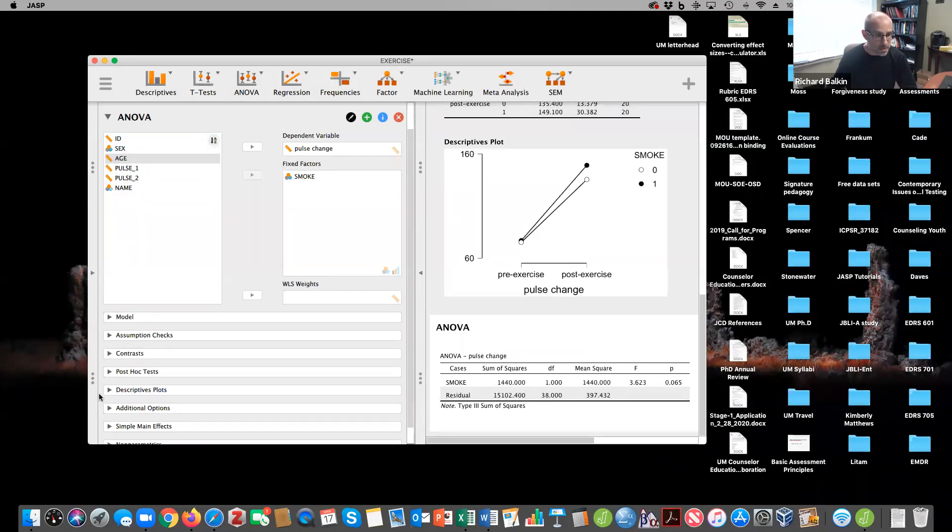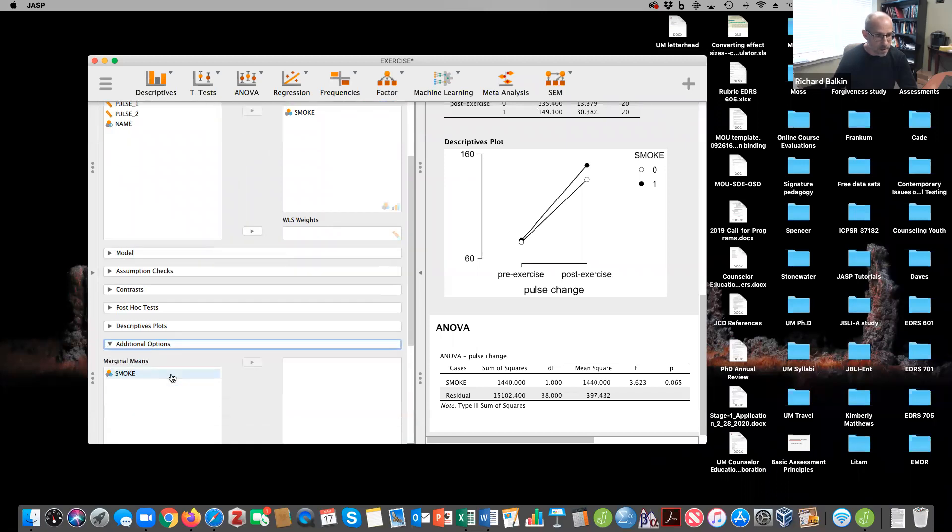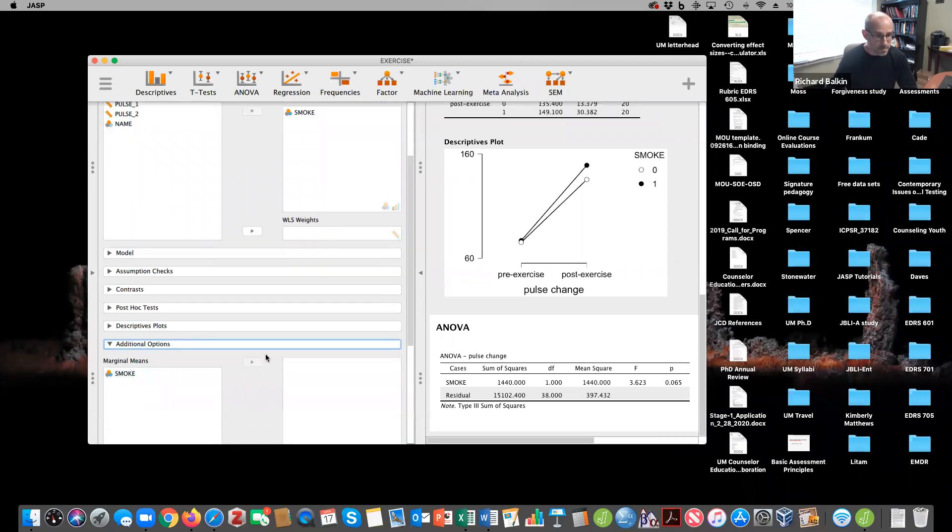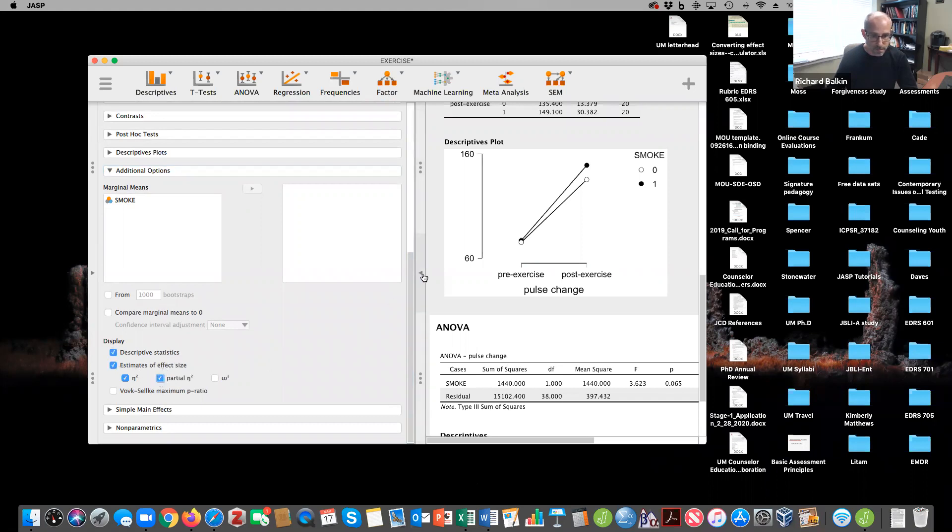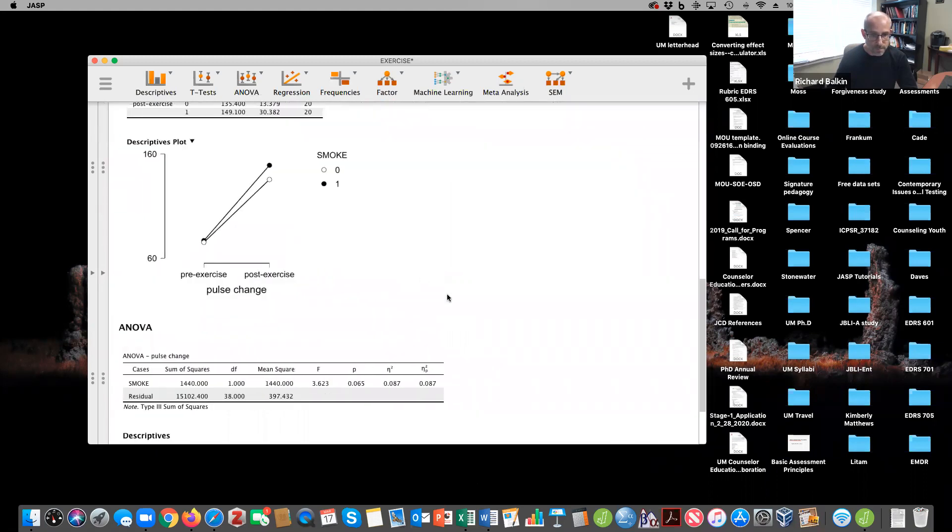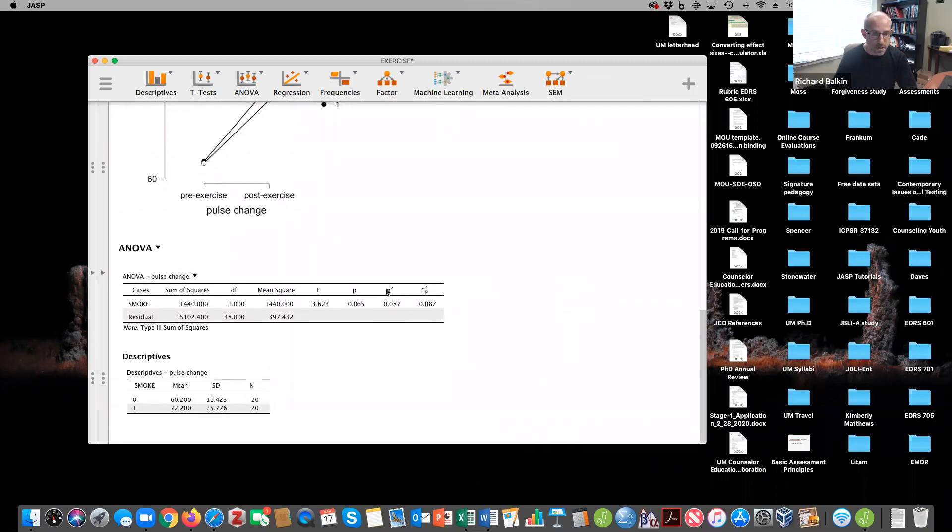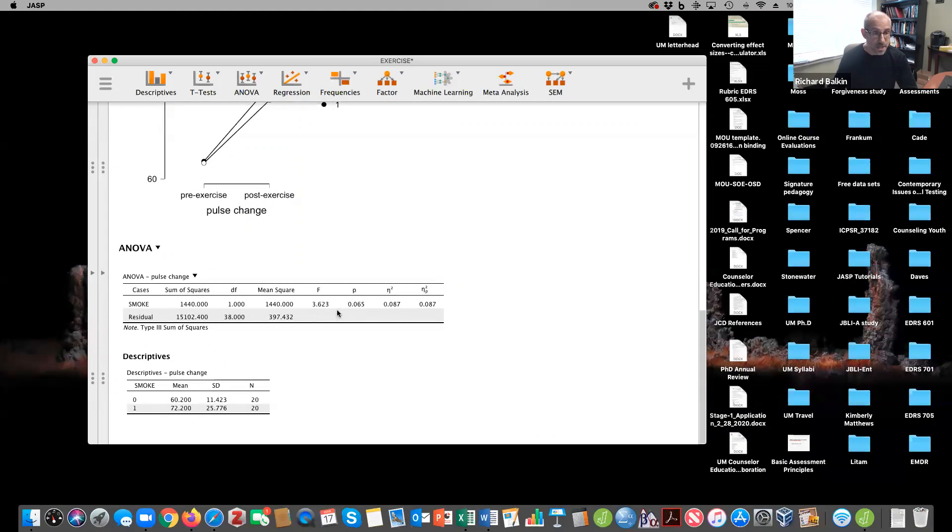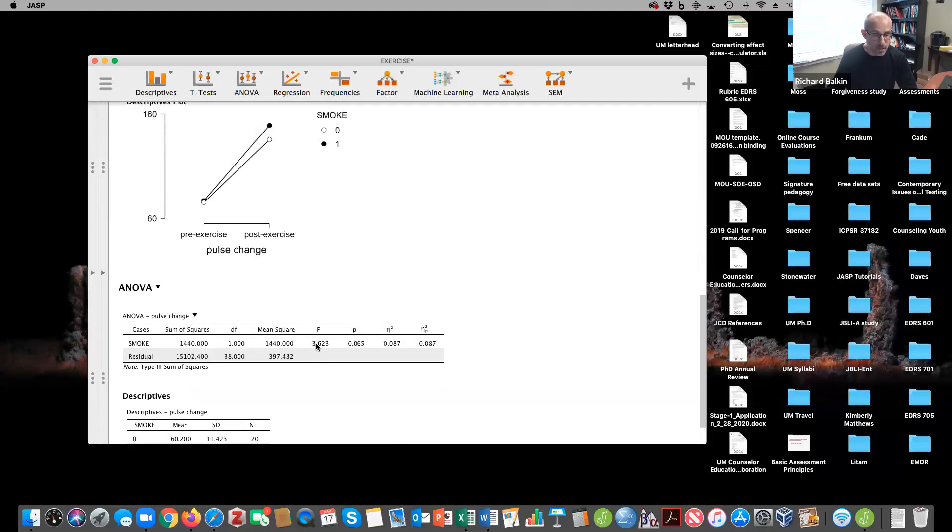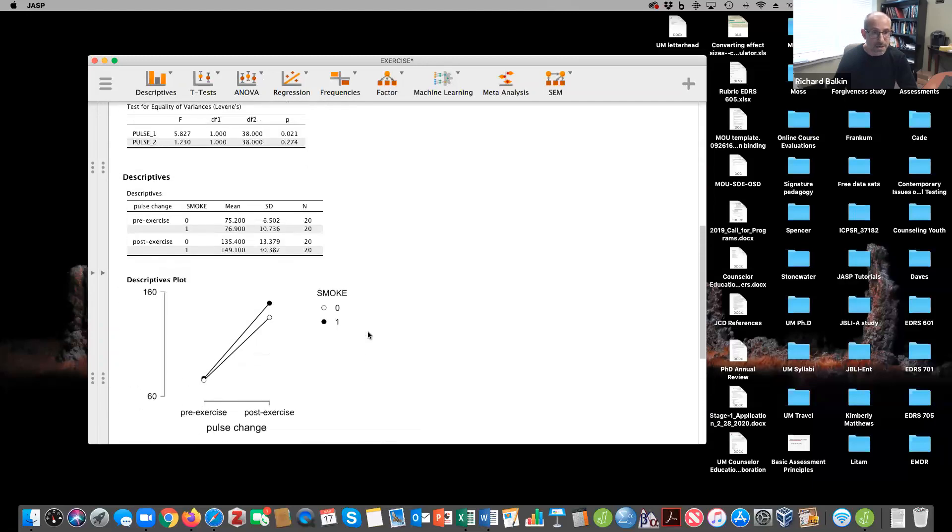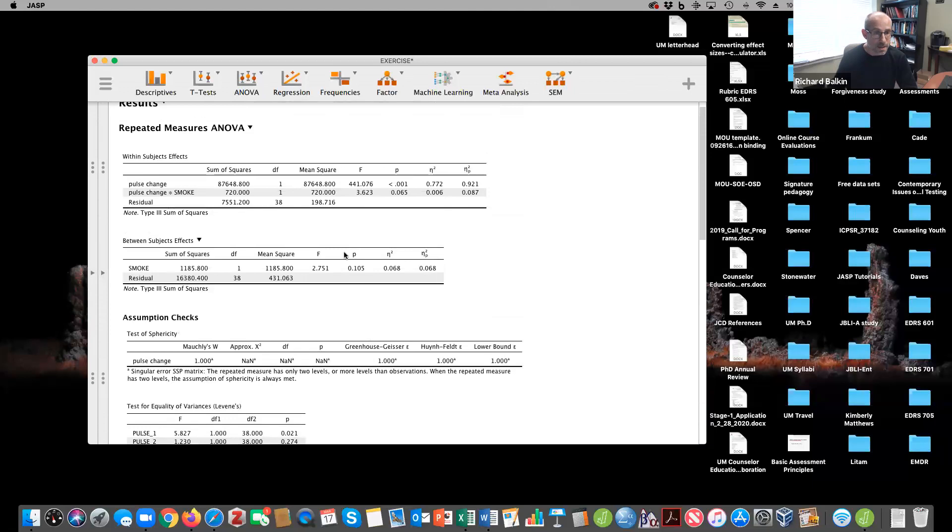And let's look at my eta squared. Descriptive statistics, estimates of effect size. Notice here that when you run a one-way ANOVA, your eta squared and partial eta squared are the same, that I've accounted for 8.7% of the variance in the model. Notice that there's no significant difference in change in smoking. Also notice that this value, 3.623 p equals 0.065 is the exact same value as my interaction term.